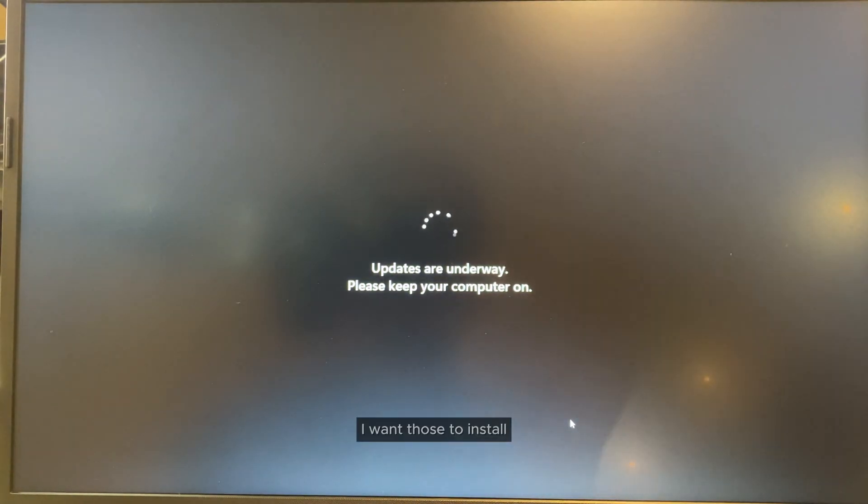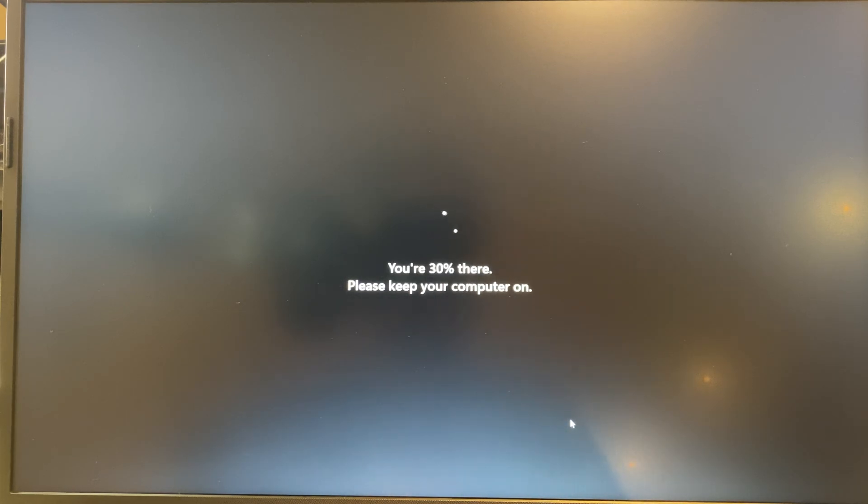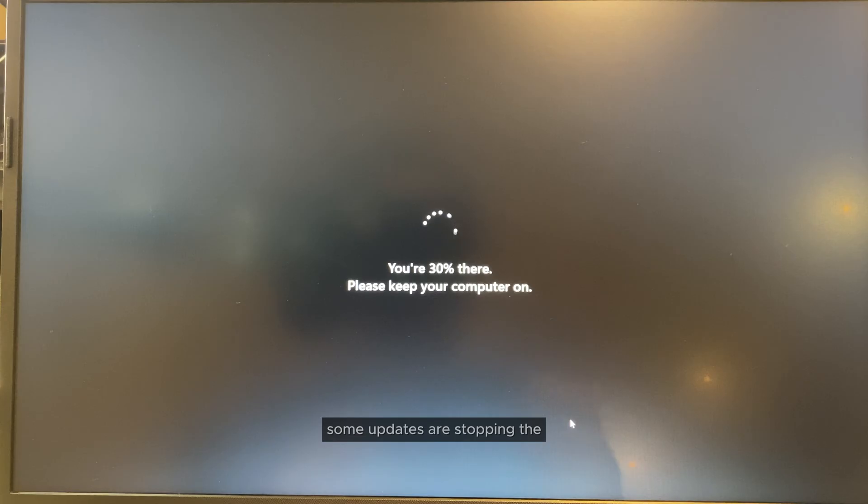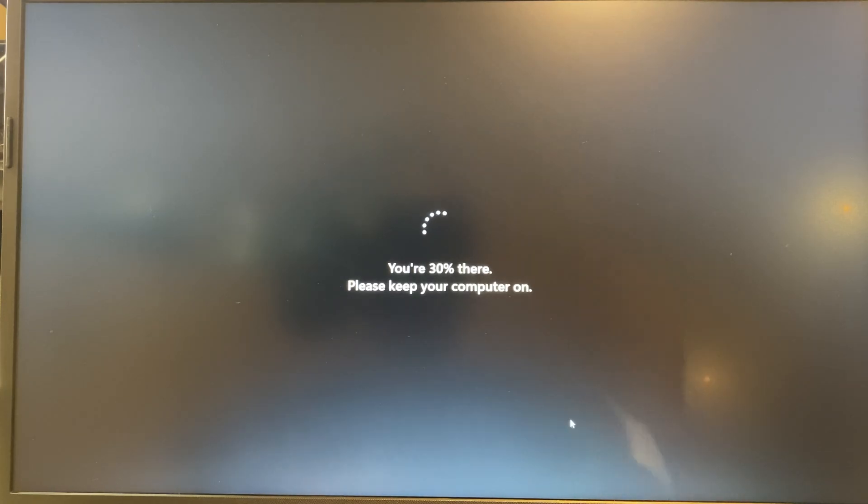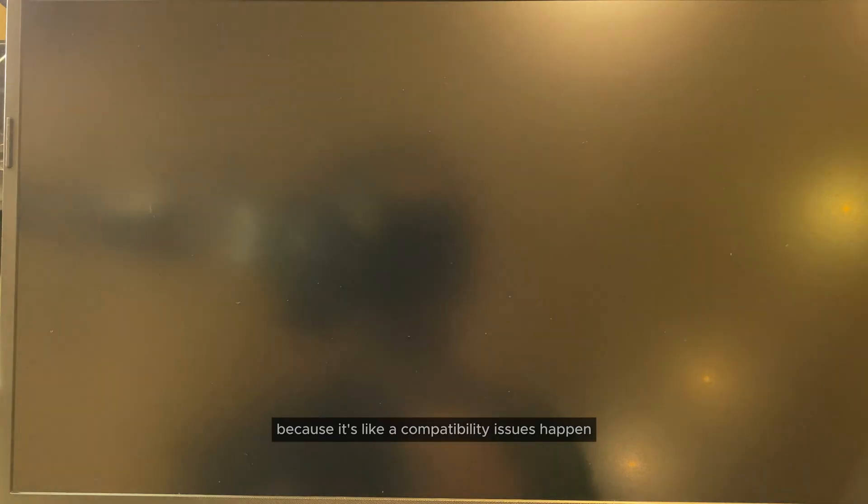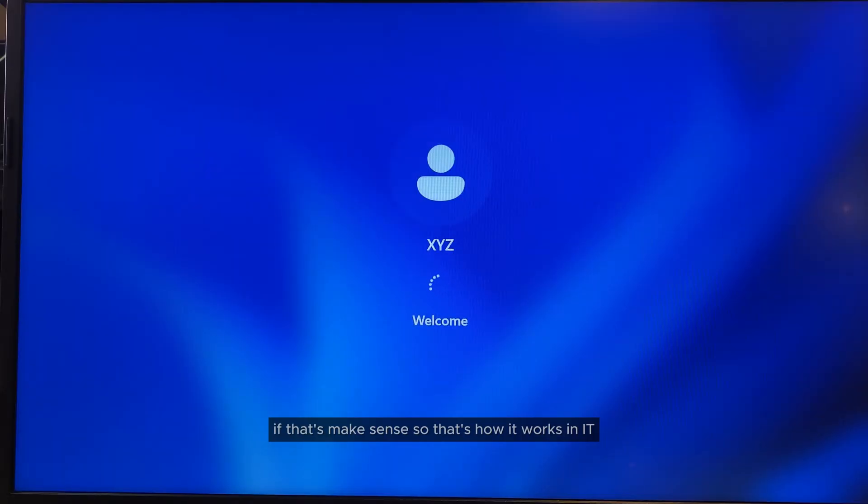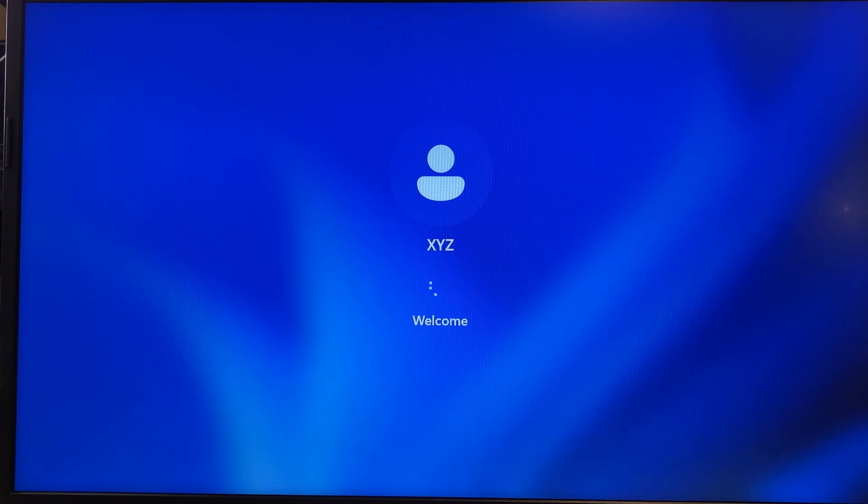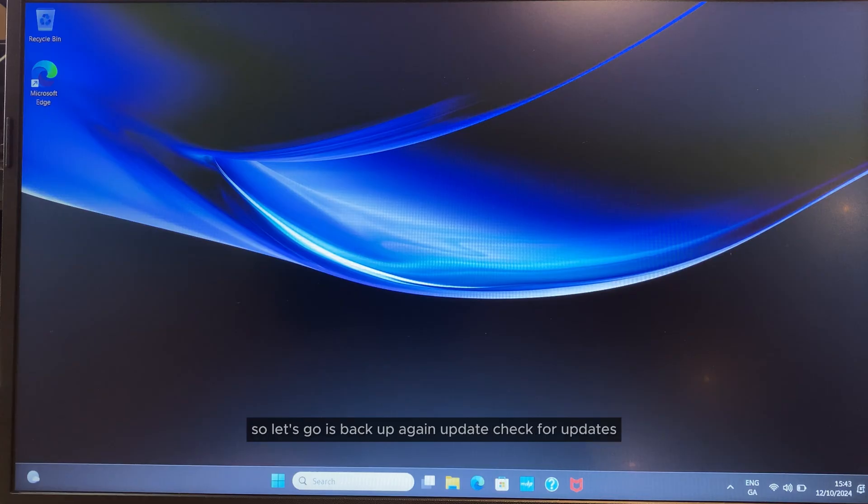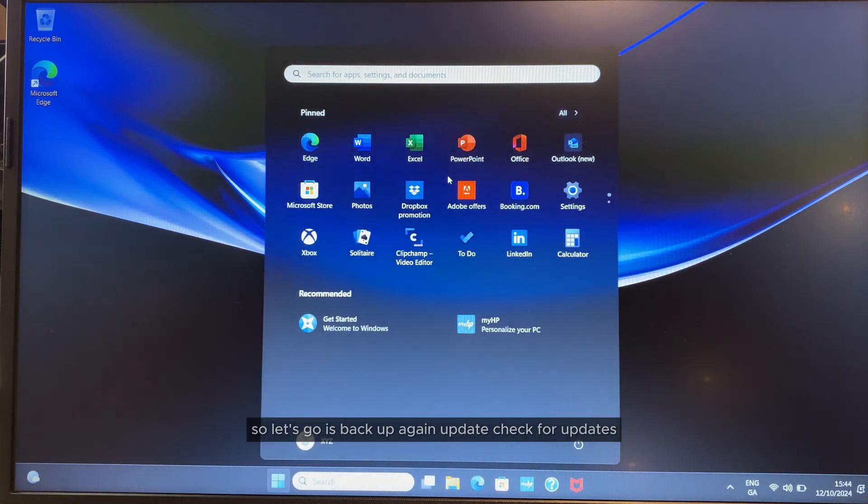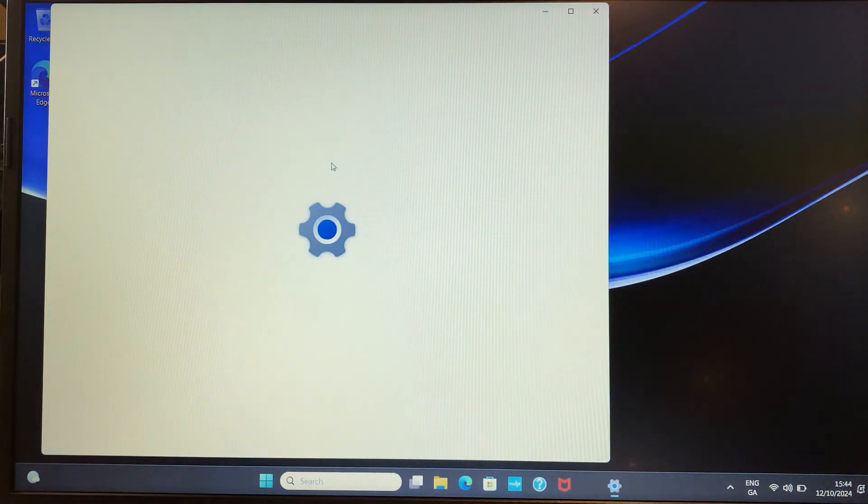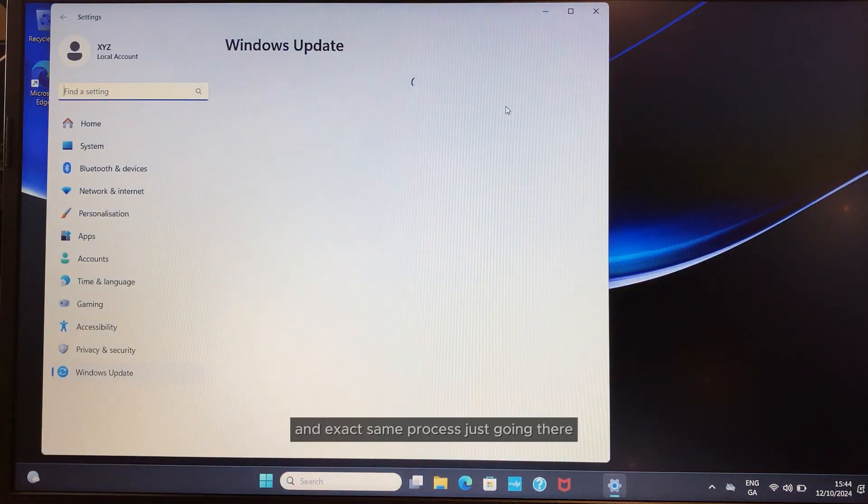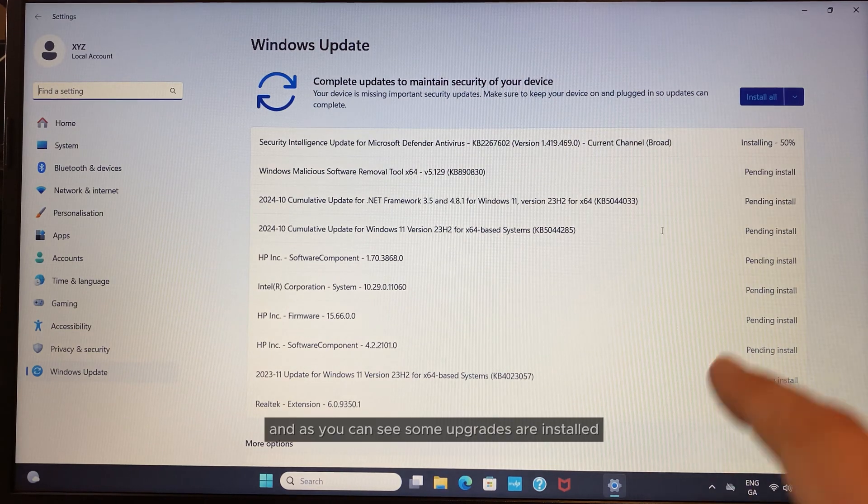You can see there are still some updates which are updating as well. I want those to install because how it works is some updates are stopping the other updates or newer updates from installing because of compatibility issues. That's how it works in IT with Microsoft. Let's go back up again.